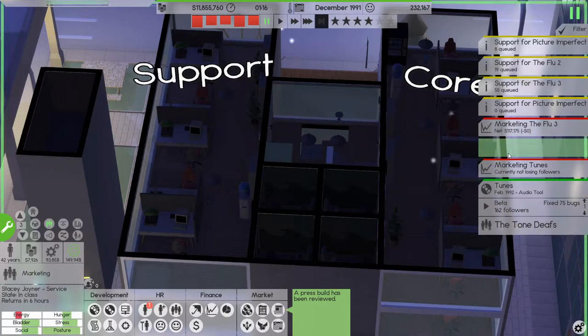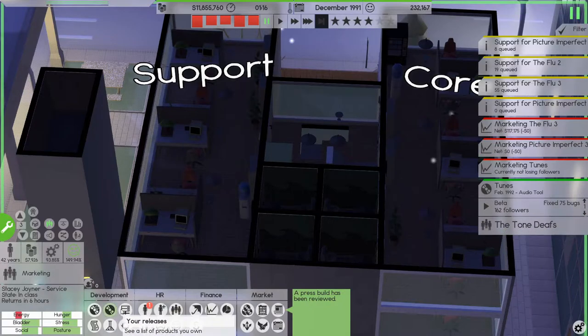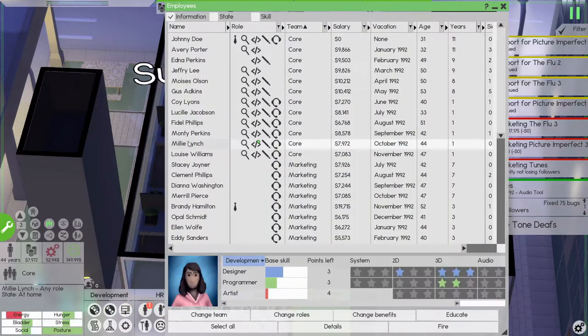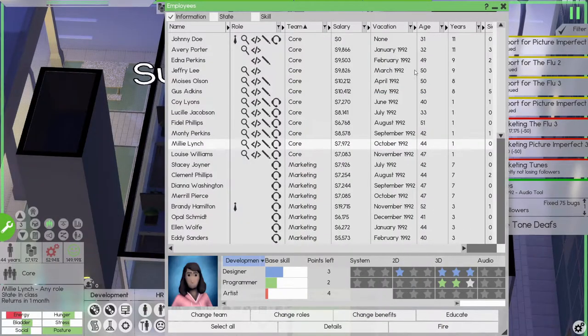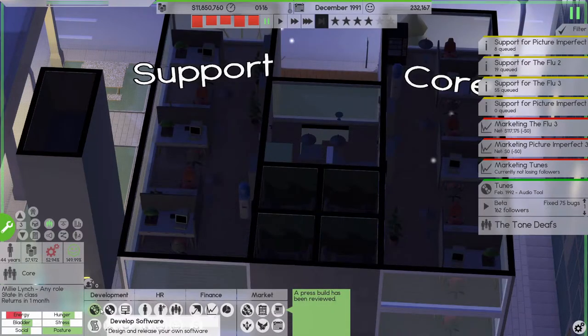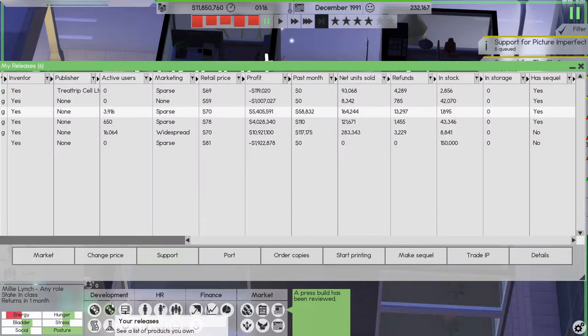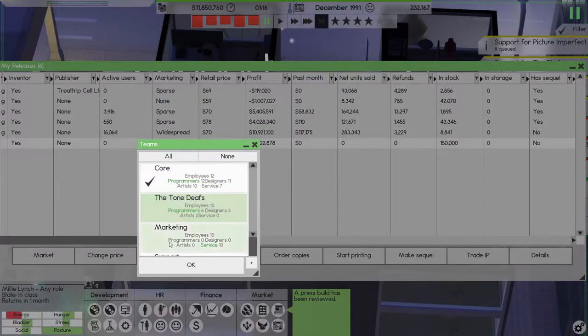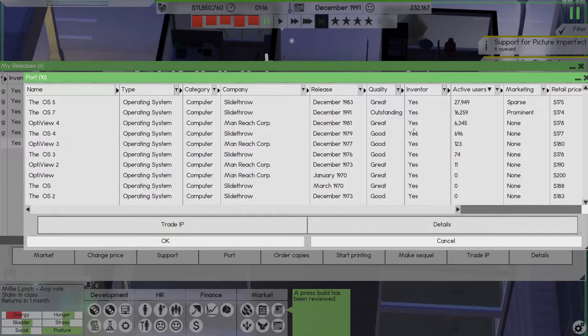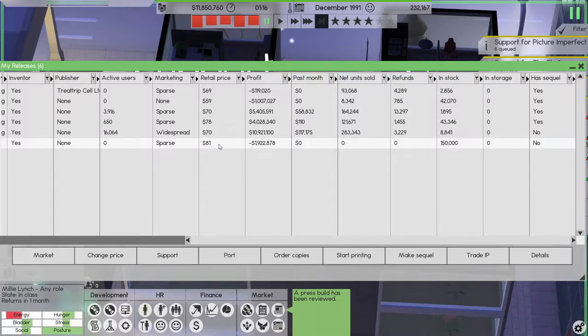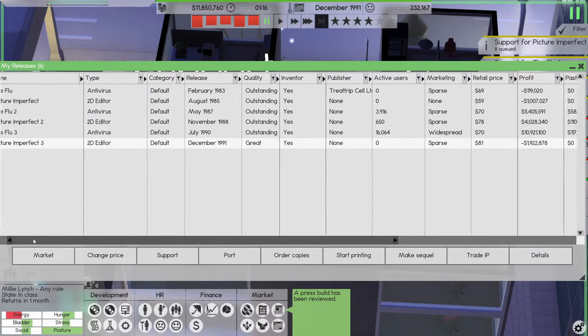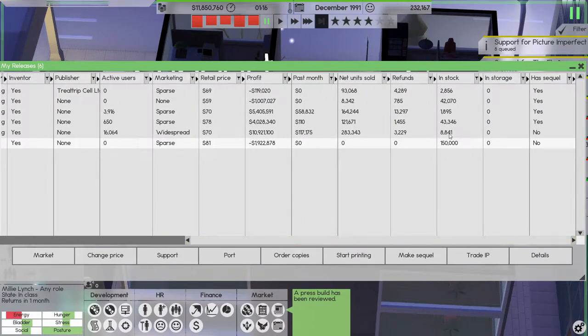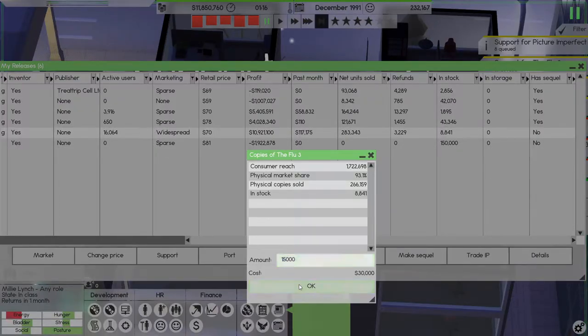Let's get that in there. And we have another employee who wants some education. Let's get you more 3D. And let's also check can we port this to something useful? Nope. All right that's a good thing. Okay, the flu 3 actually doesn't have that many copies left so let's order like 15,000 and see.